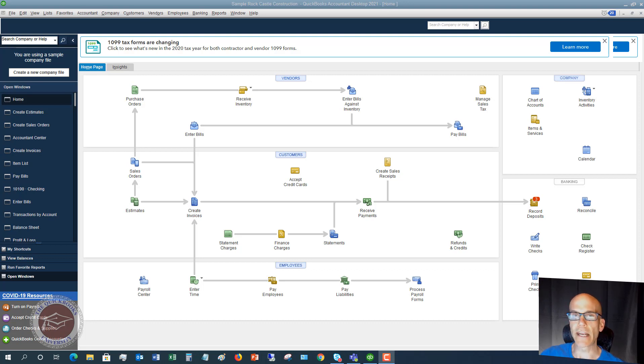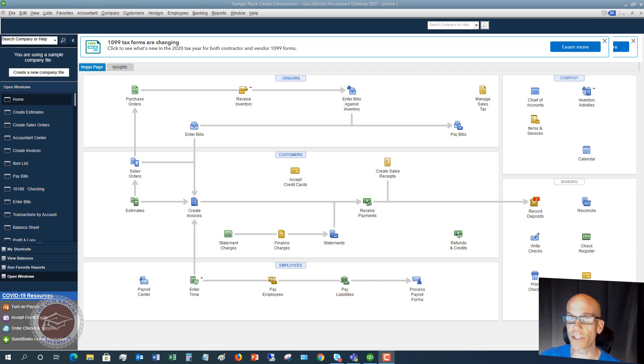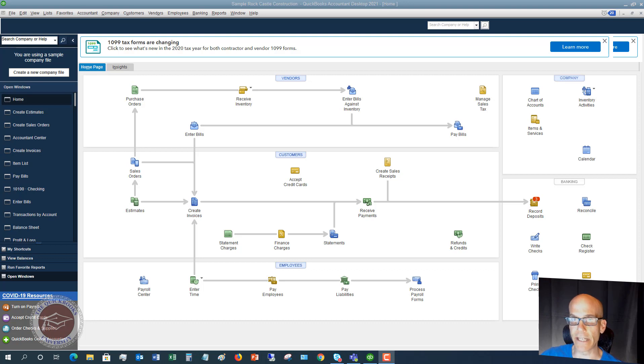An estimate is just telling your customer it's going to cost about this much to do this or to build this or to sell this or whatever it is. And you can convert an estimate to a sales order if they sign off on that and say yes, we want to do this.